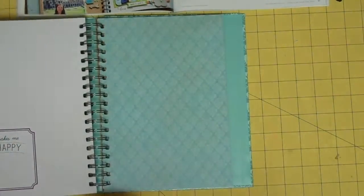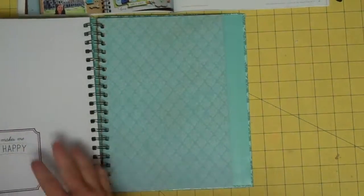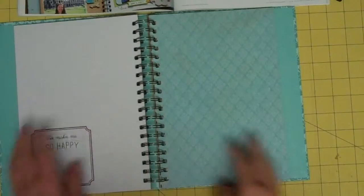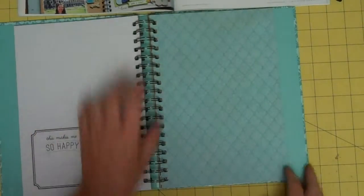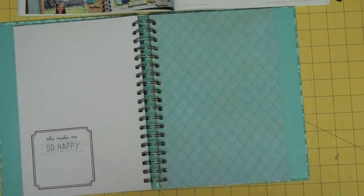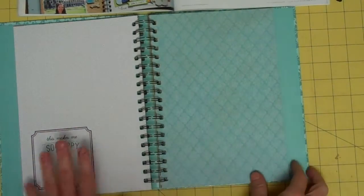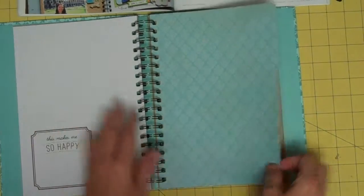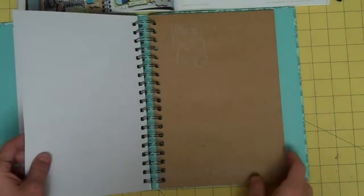This makes me so happy. So they would take the things that make them happy in life, and they would take pictures of it, write a little journal statement about it, and there you go. They've already got their first page there.